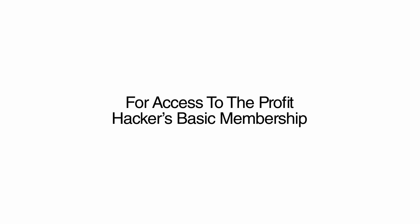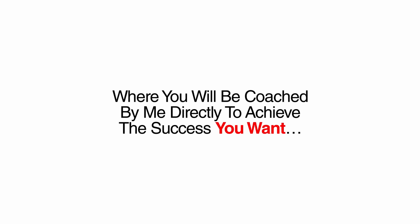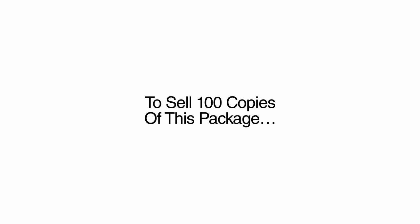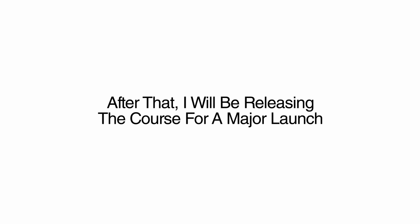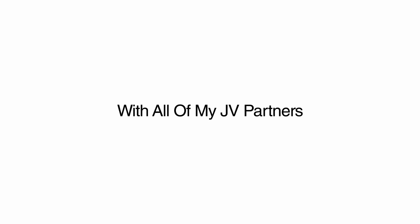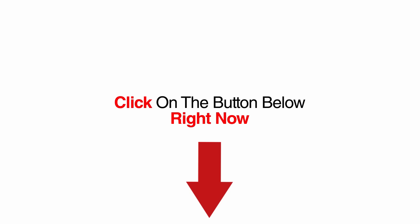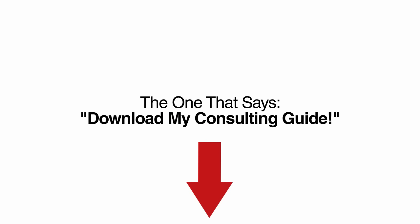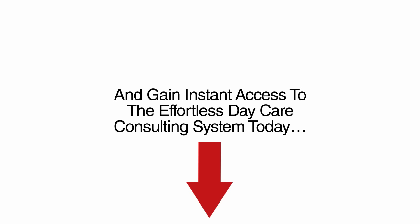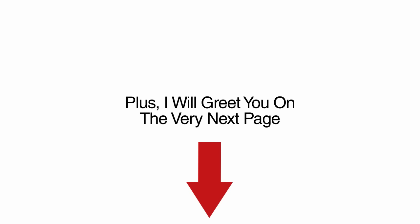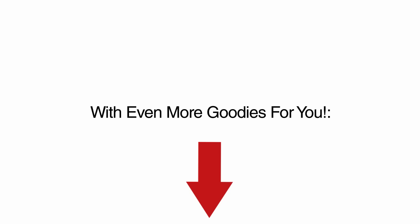Listen, you are still eligible for access to the Profit Hacker's Basic Membership, where you will be coached by me directly to achieve the success you want. However, I am only keeping this webinar open long enough to sell 100 copies of this package. After that, I will be releasing this course for a major launch with all of my JV partners at a much higher price than I am offering now. Look below this video right now. Click on the button below right now, the one that says Download My Consulting Guide, and gain instant access to the Effortless Daycare Consulting System today. Plus, I will greet you on the very next page with even more goodies for you.